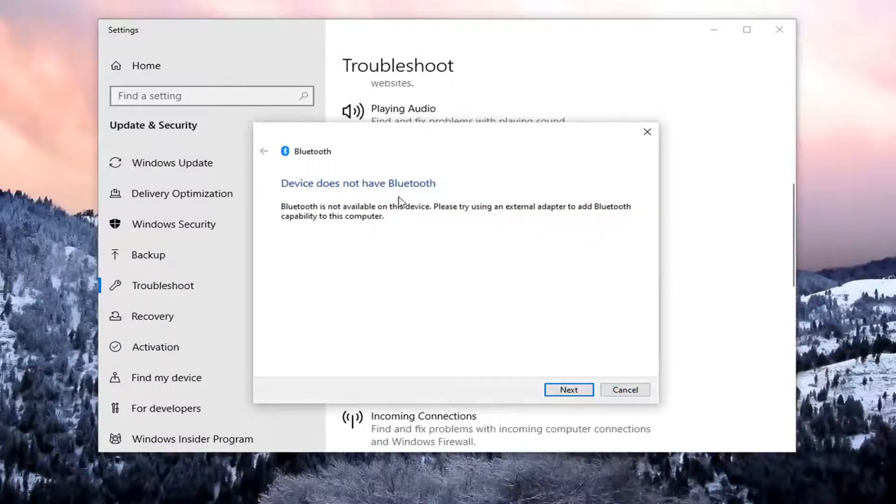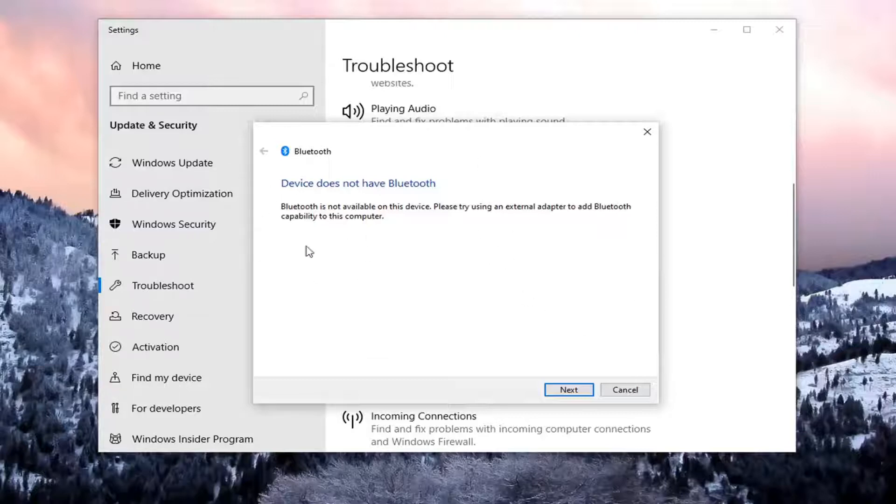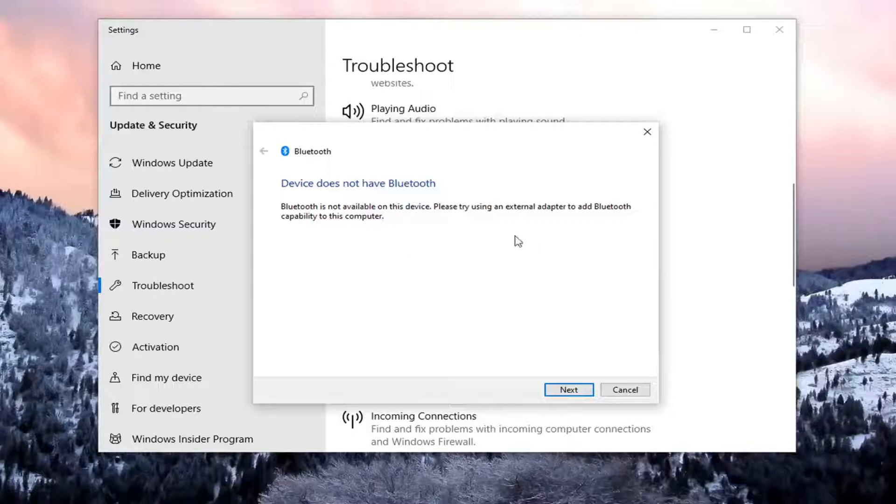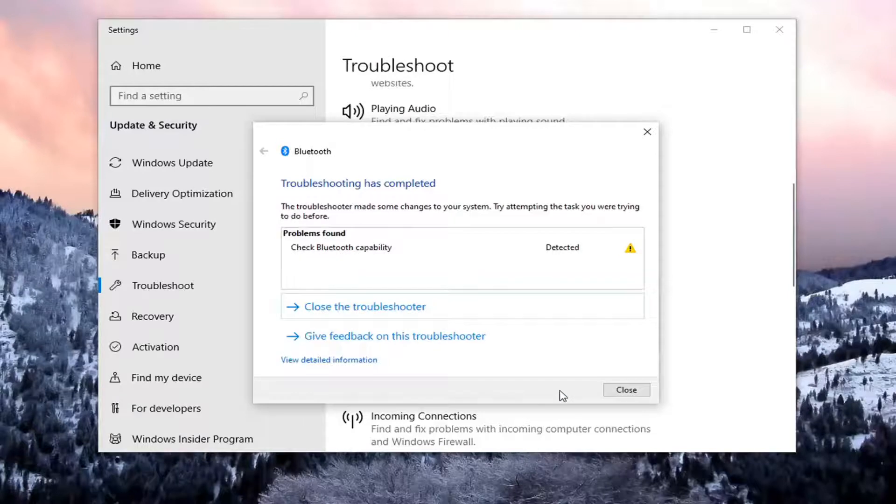It says that it does not have bluetooth, so it's not available on this device. You might have to input an external adapter. This will vary depending on your circumstances, but I would suggest following along with what it says. Maybe the external adapter is not plugged in properly or might be a little loose. Definitely think outside of the box a little bit with this one.